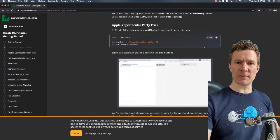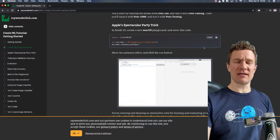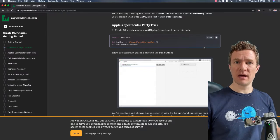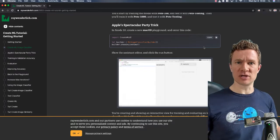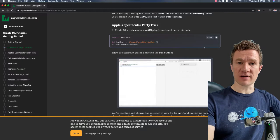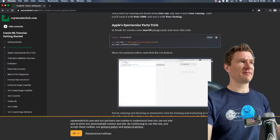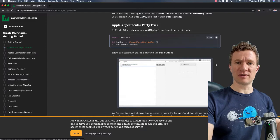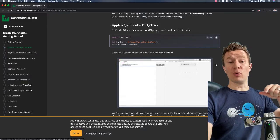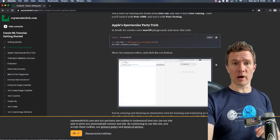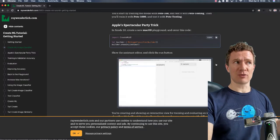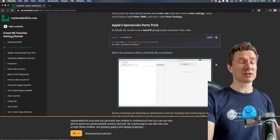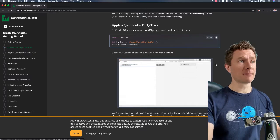Some of you have been writing to say that you're having trouble locating the CreateML app in order to train your machine learning image classifier. What I've realized is that at some point, during the move to Catalina, Apple moved this tool from where it was — outside of Xcode — into Xcode as a developer tool. That's why some of you are having trouble finding it.